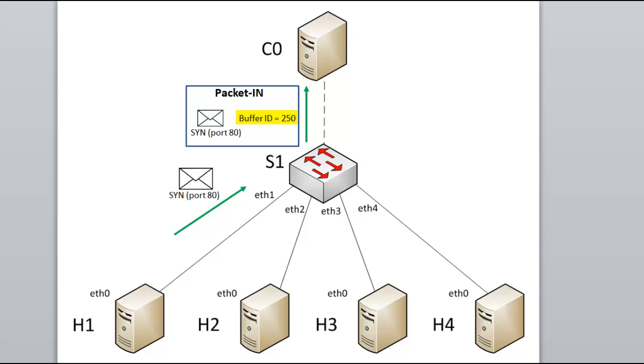When using a buffer ID, the switch buffers the entire packet and the controller can later instruct the switch what to do with the stored packet by referencing the buffer ID. So the controller gets this packet in message. Typically a couple of things can happen here. The controller might send a packet out message and/or a flow modification message back to the switch.